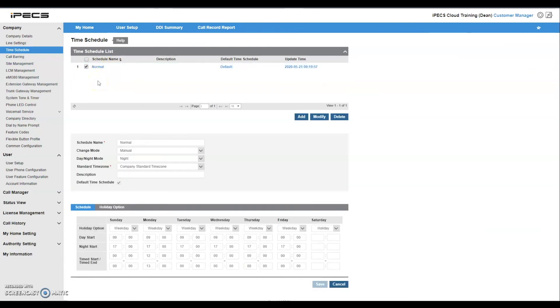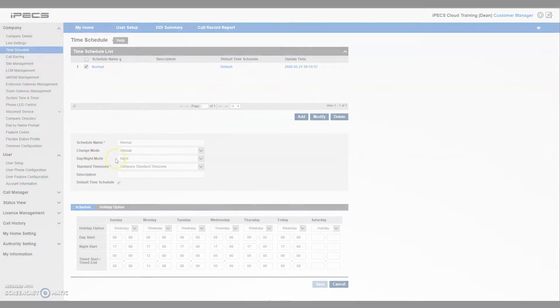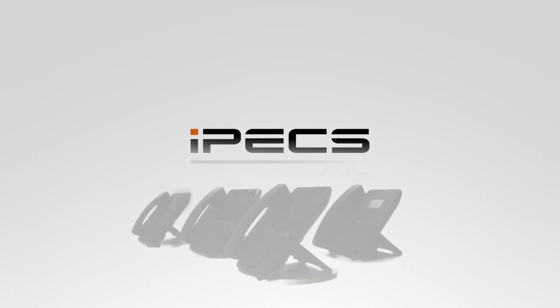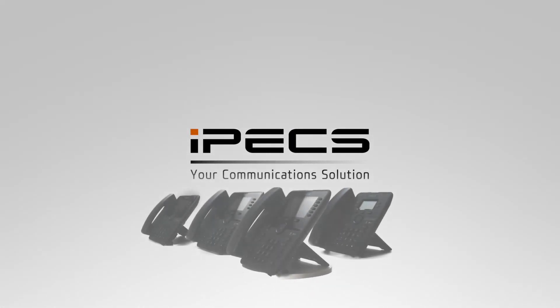For more information regarding your IPEX handset features, please contact your telephony provider.